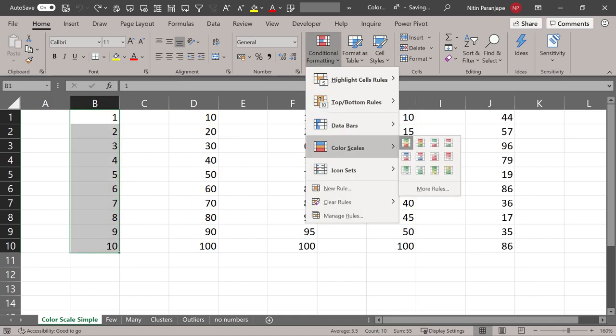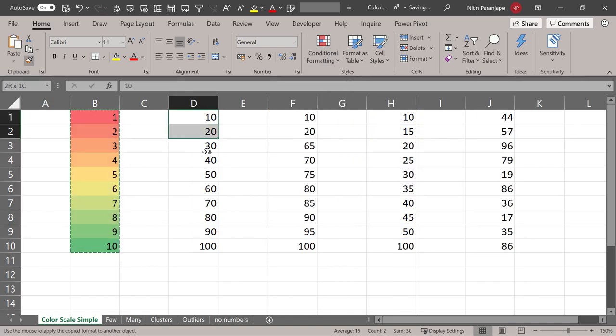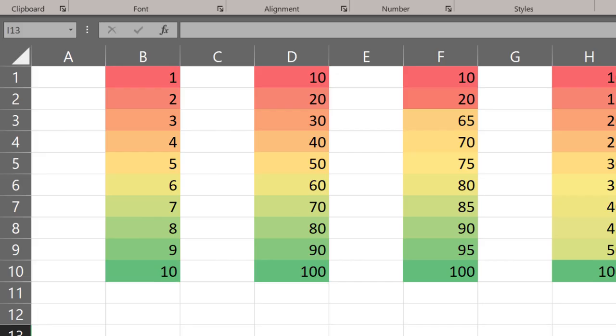If there was a three color scale, let me show you how this works. So instead of two boundary colors, we have three colors: minimum, maximum, and middle.